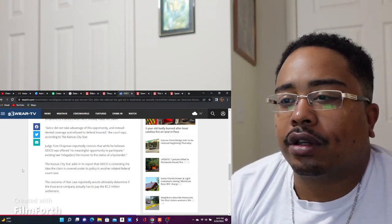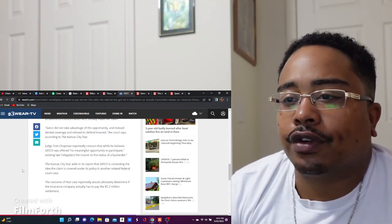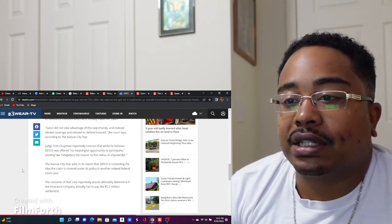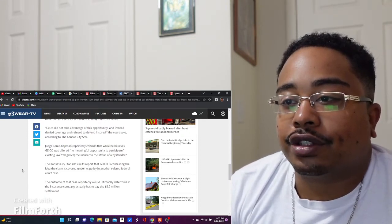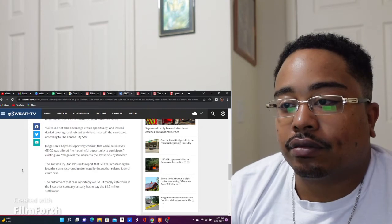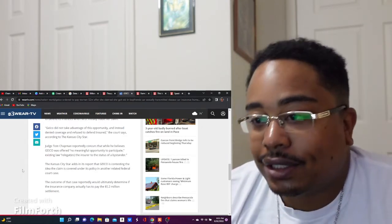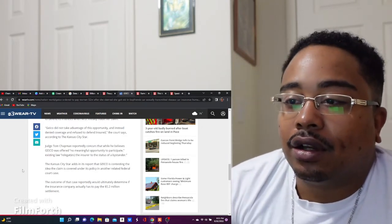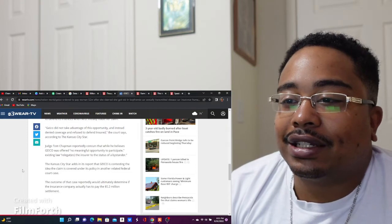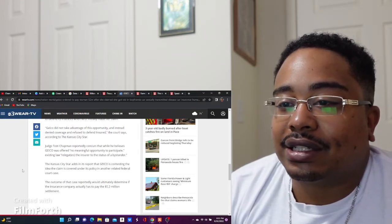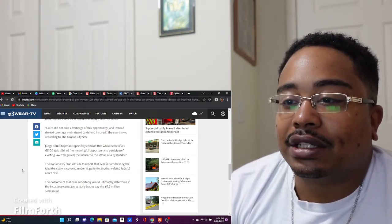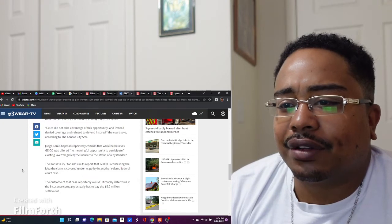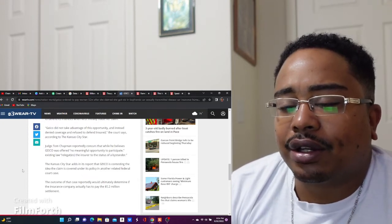...that while he believes Geico was offered no meaningful opportunity to participate, the existing law regulates the insurer to the status of a bystander. Wait, what? Hold on. The Kansas City Star adds in this report that Geico is contesting the idea the claim is covered under his policy in another related federal court case.